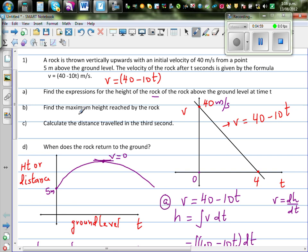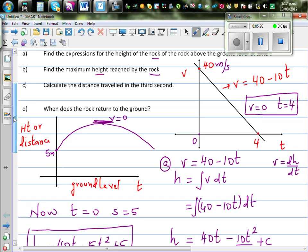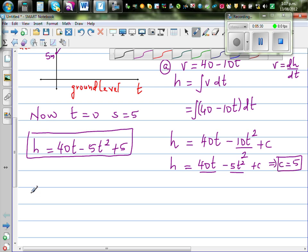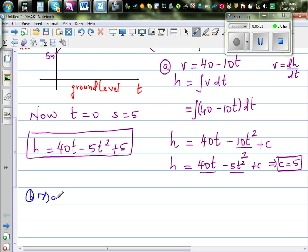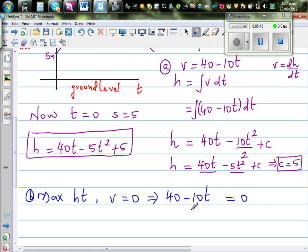Question B: find the maximum height reached by the rock. The maximum height occurs when velocity is equal to 0. Setting 40 minus 10t = 0 gives 40 = 10t, so t = 4 seconds. The maximum height is reached at t = 4 seconds.